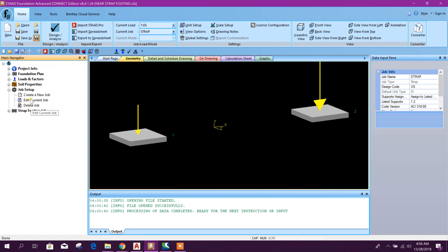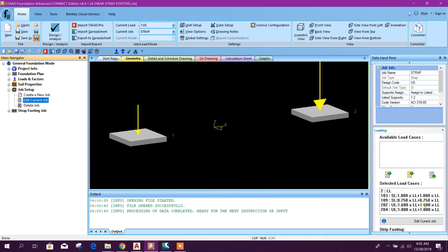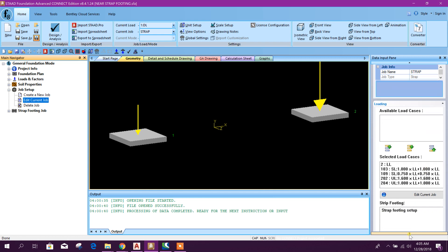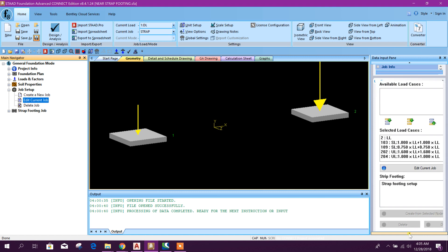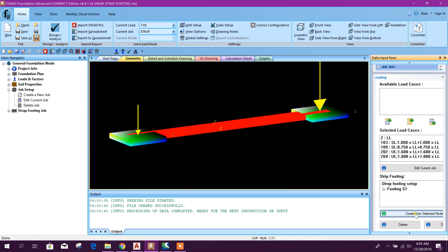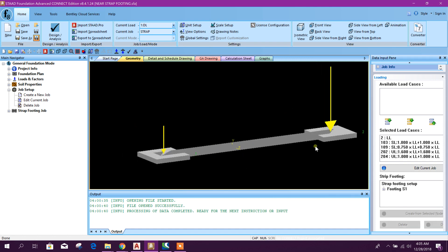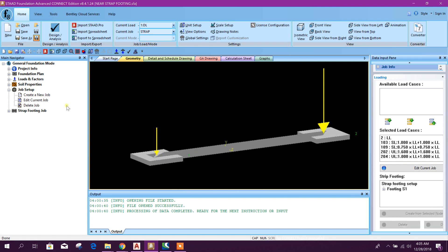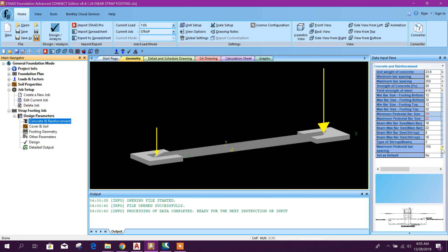Now job setup: edit current job. Go down here, strap footing setup. Here we will select the nodes to create our strap beam or footing. Create. We have got our strap now. Here you can provide your ranges and other things.